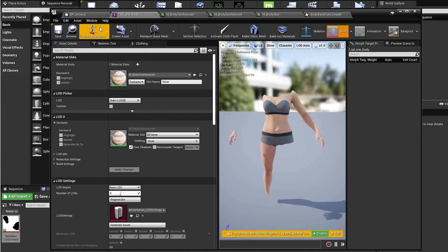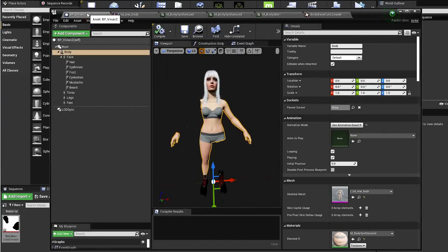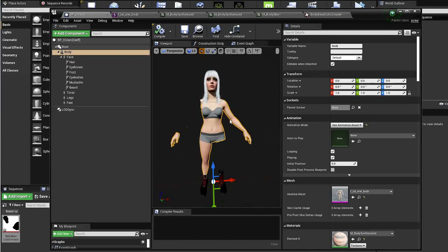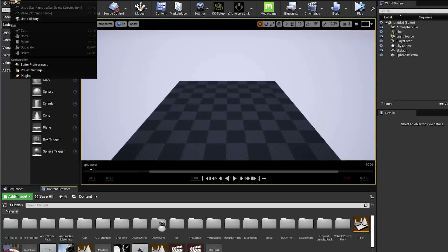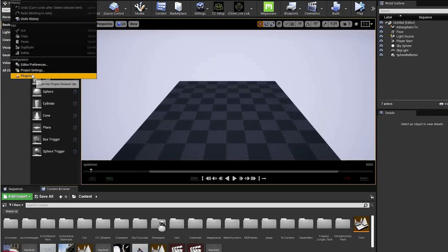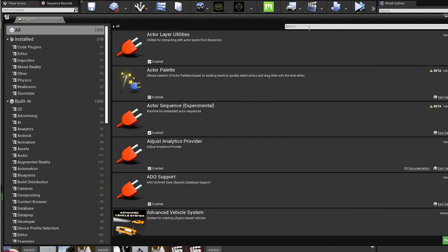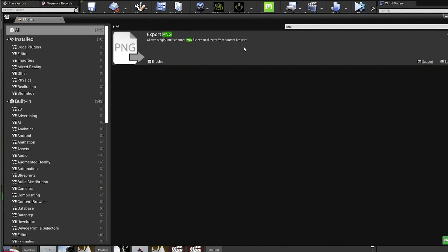In this short video I'll be showing how you can remove parts of a metahuman using opacity masks. To start, download and enable the PNG export plugin if you haven't already.